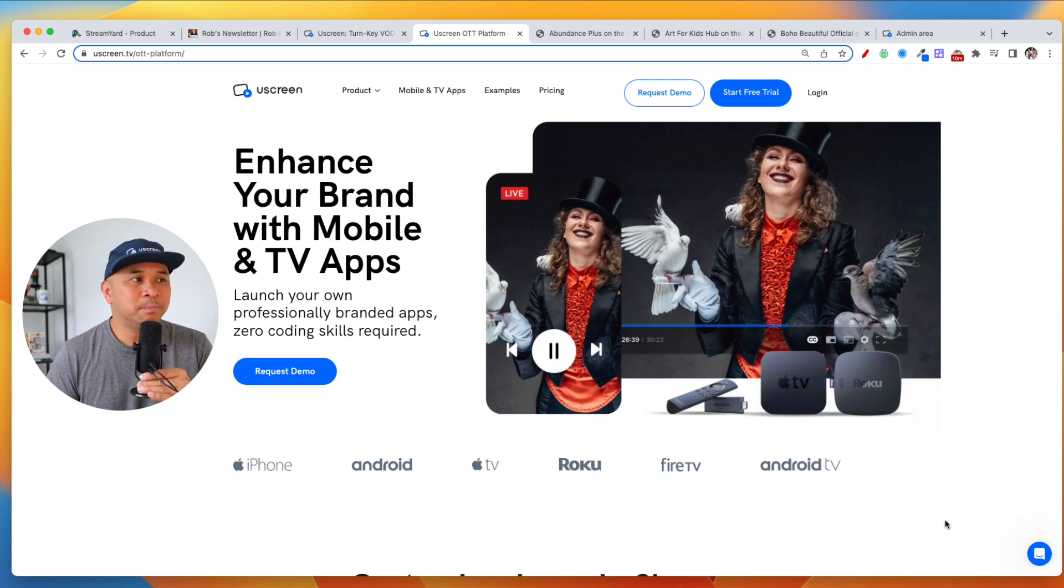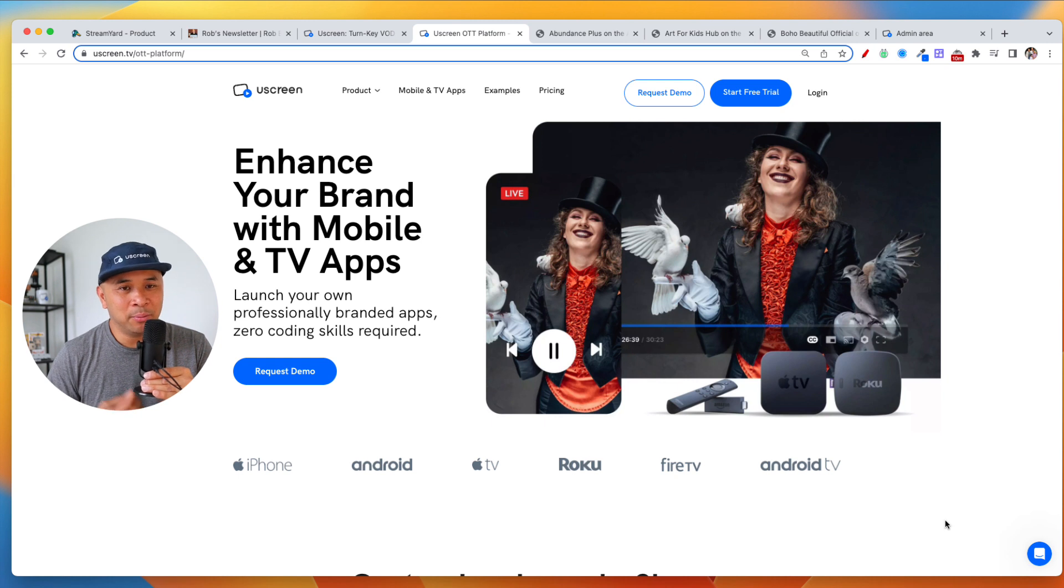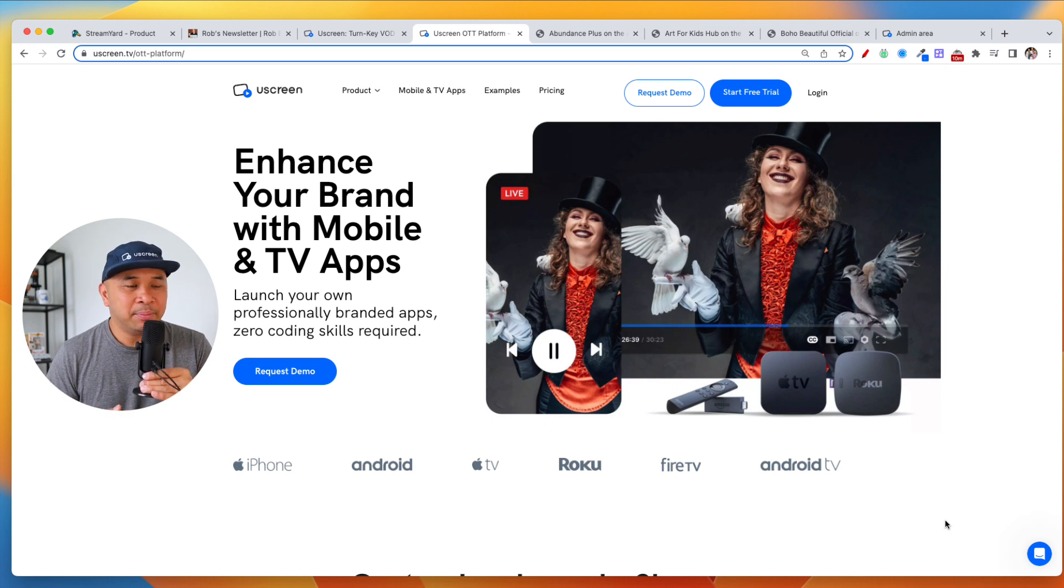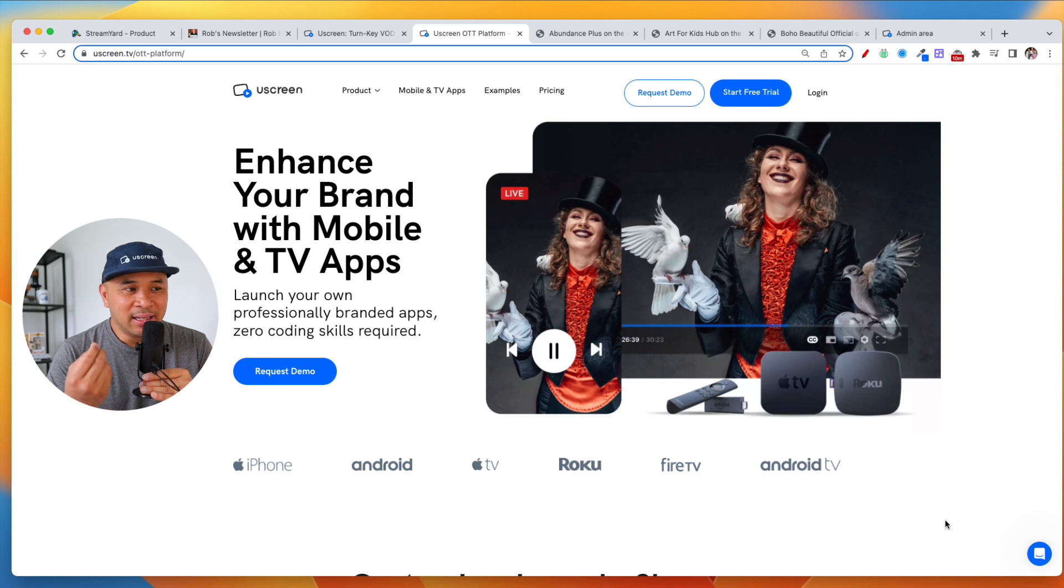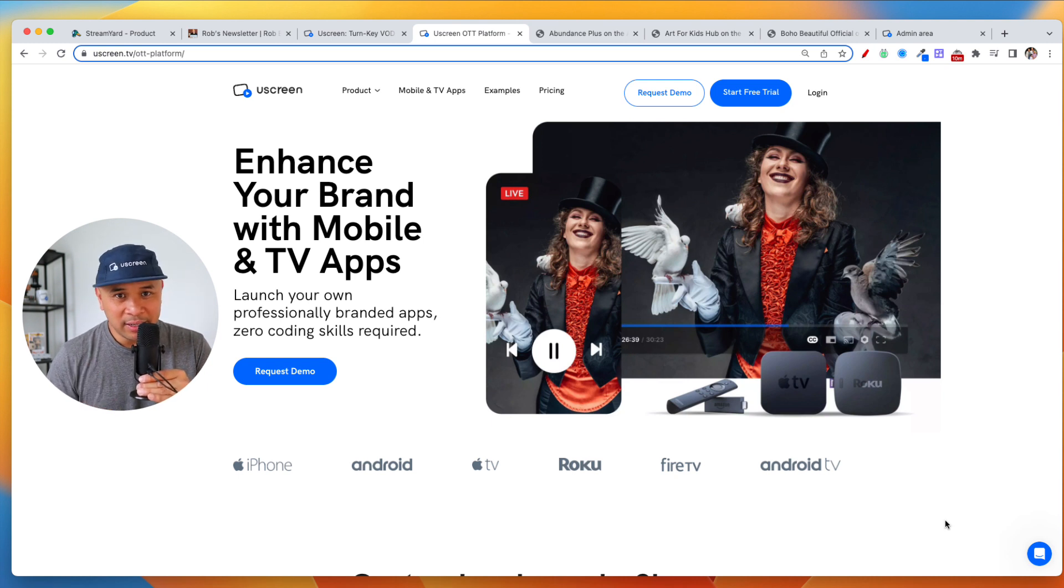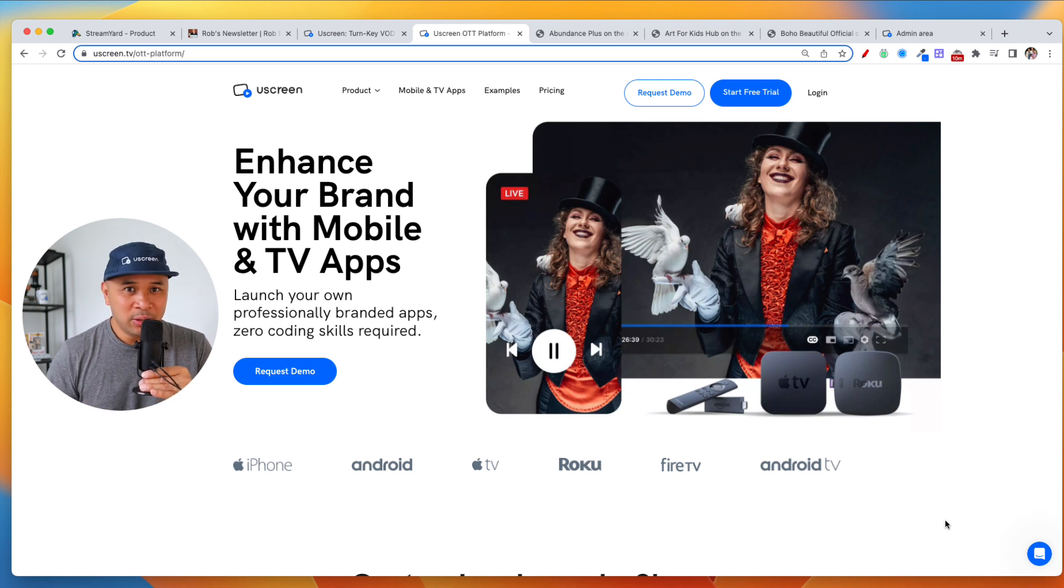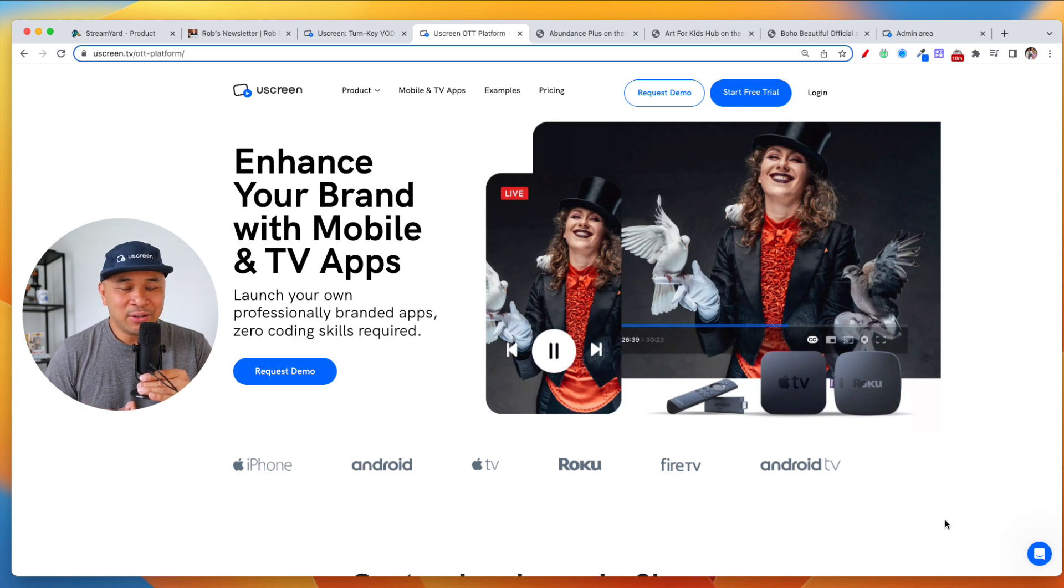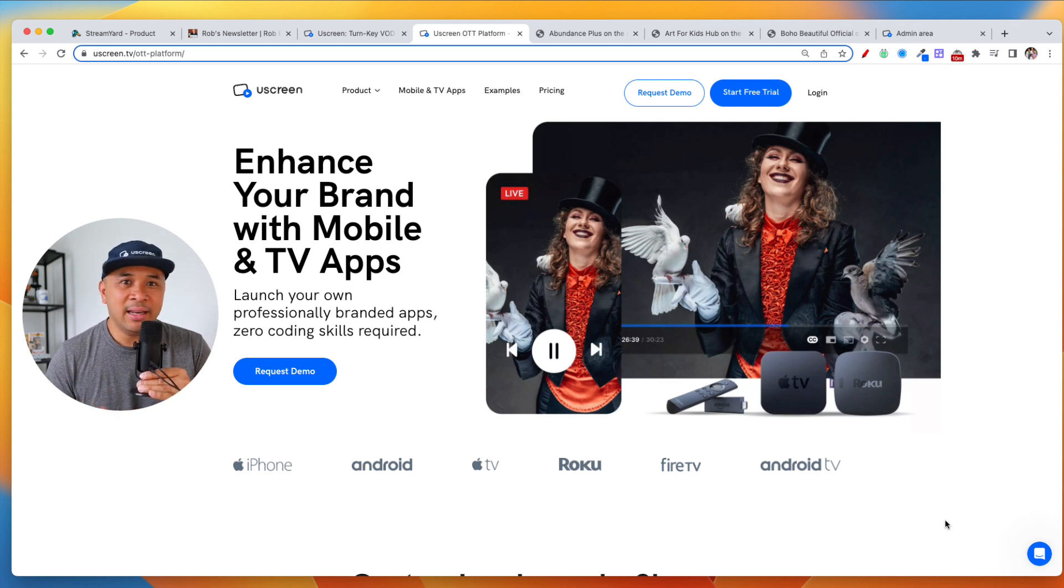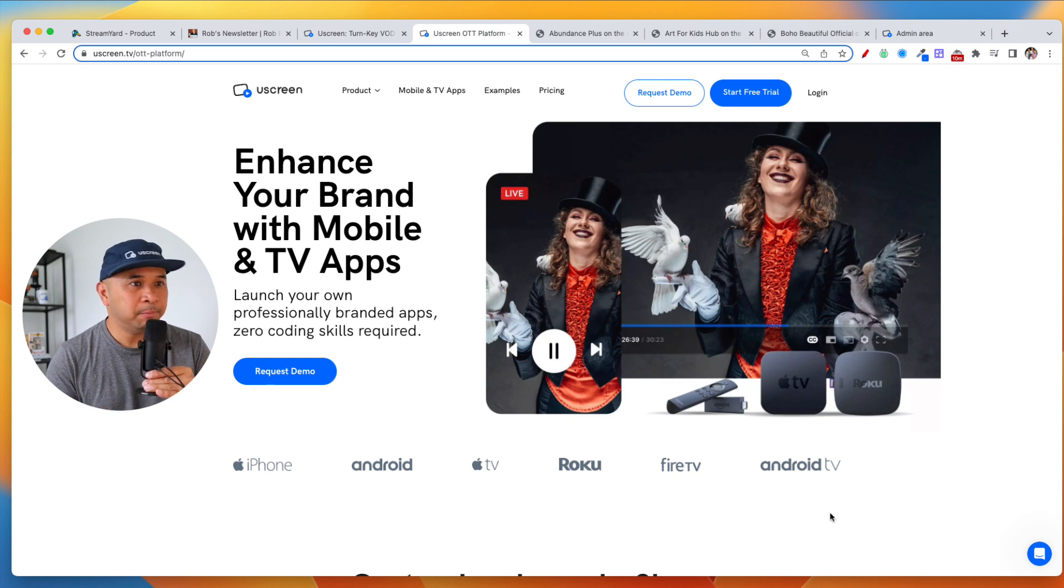they're rented land. And so what mobile and TV apps can now do is give you your own land that you own, where you can connect with your audience, go deeper, build a community, and also get their email addresses so you can connect with them anytime you want.